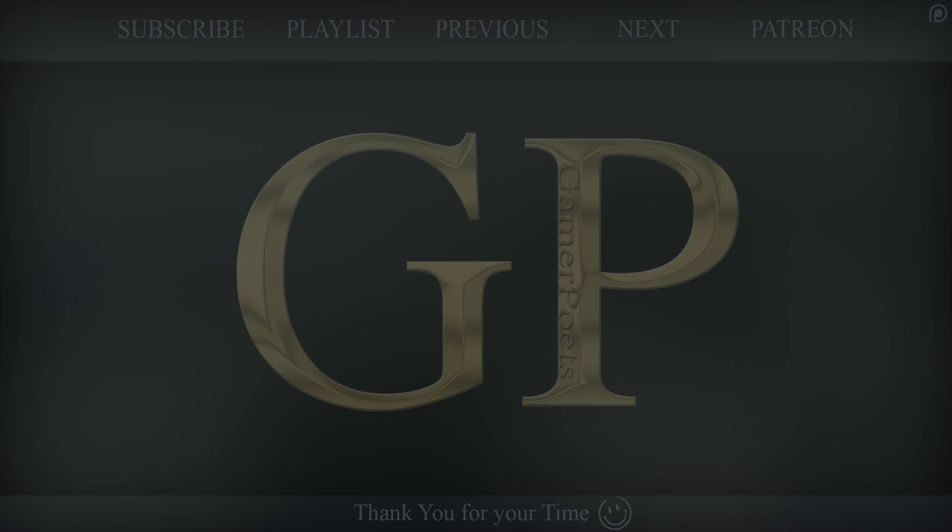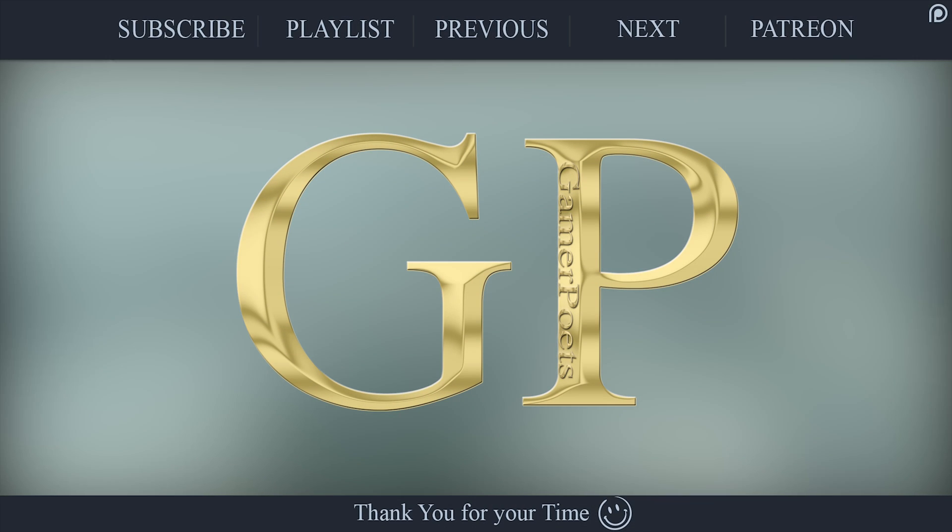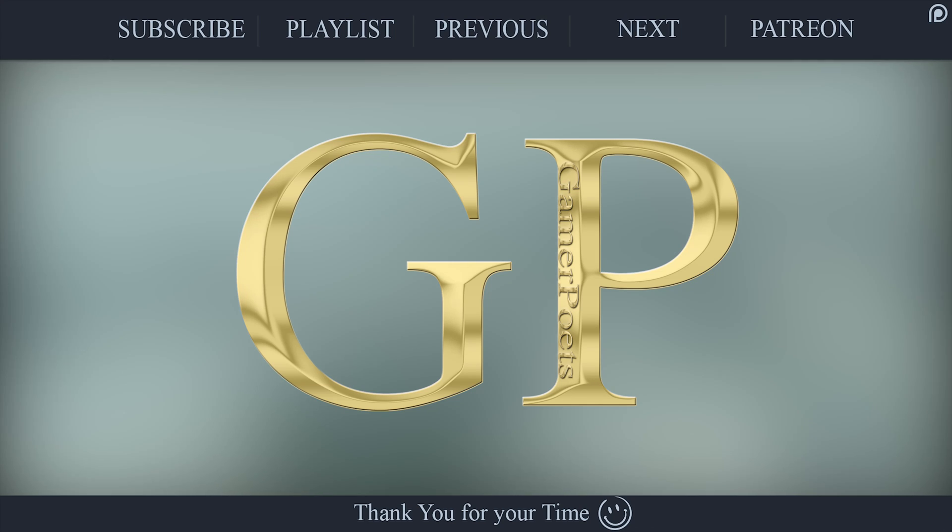This has been a Gamer Poets tutorial. NVSE, the New Vegas Script Extender. For those who felt that this video was too fast, a text version of this tutorial will be provided on nexusmods.com as time allows.